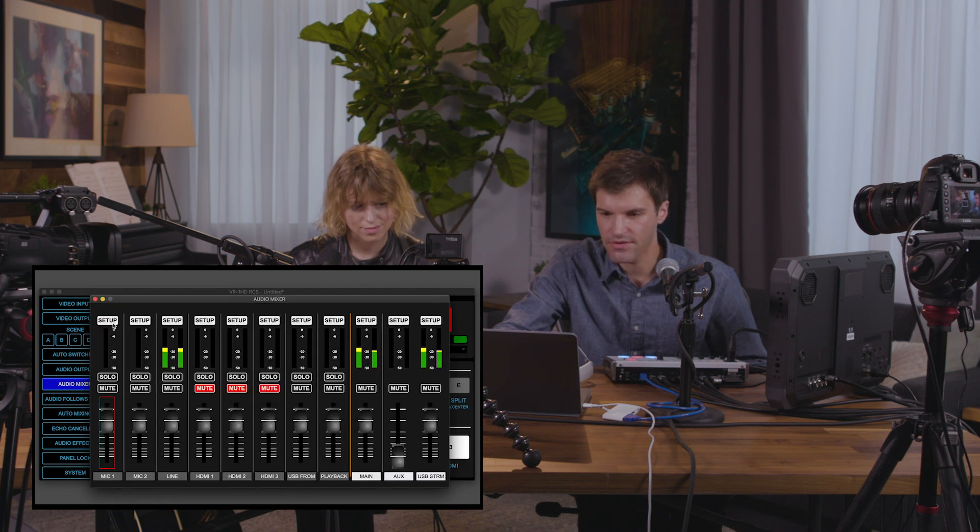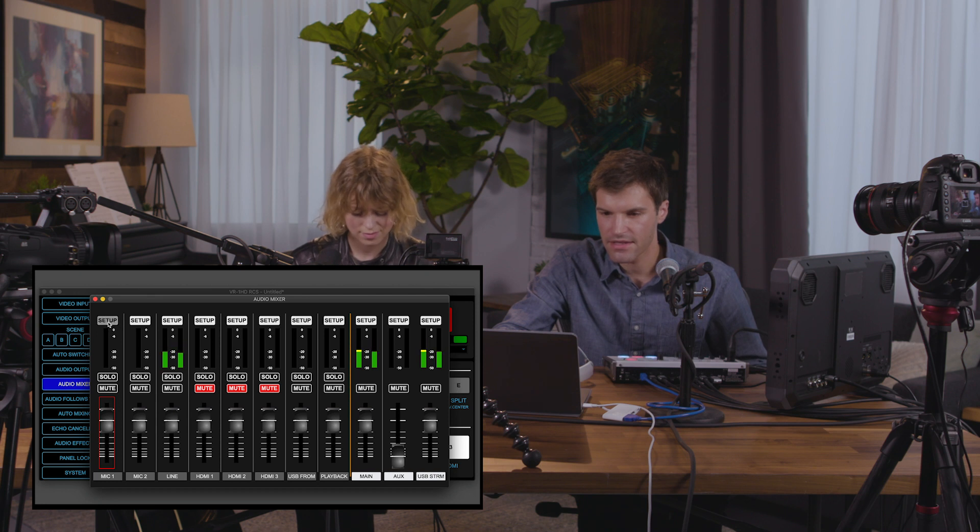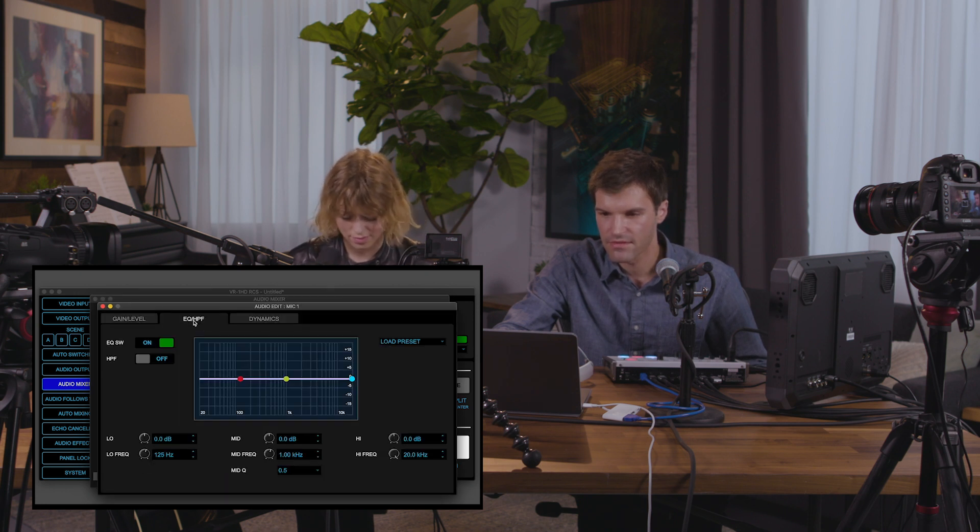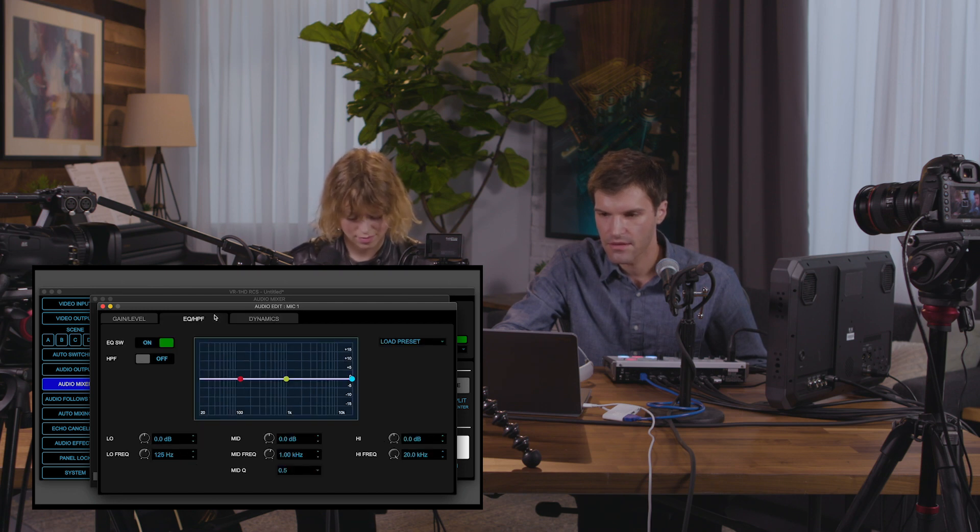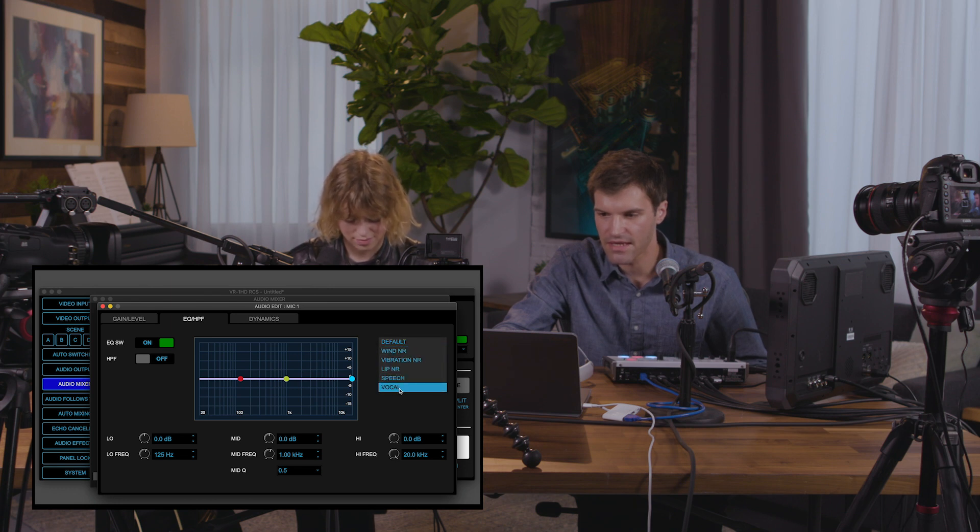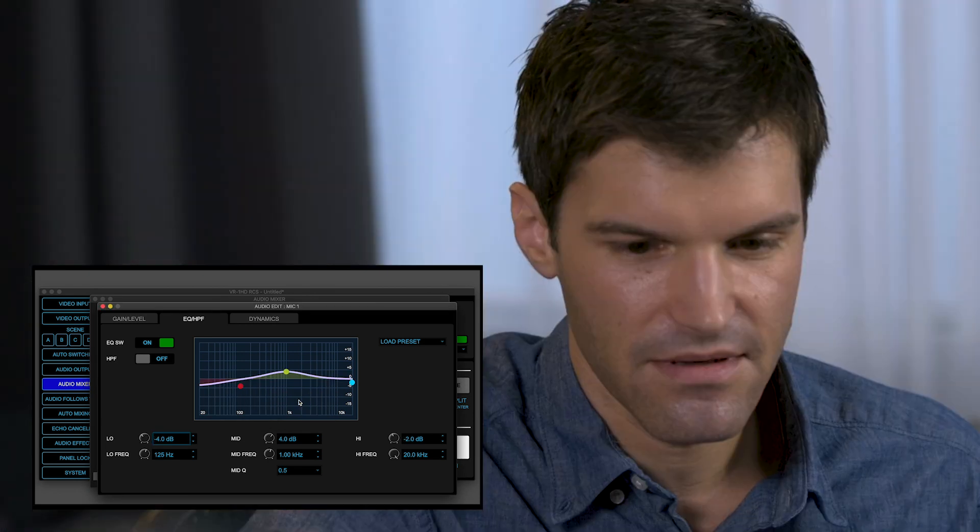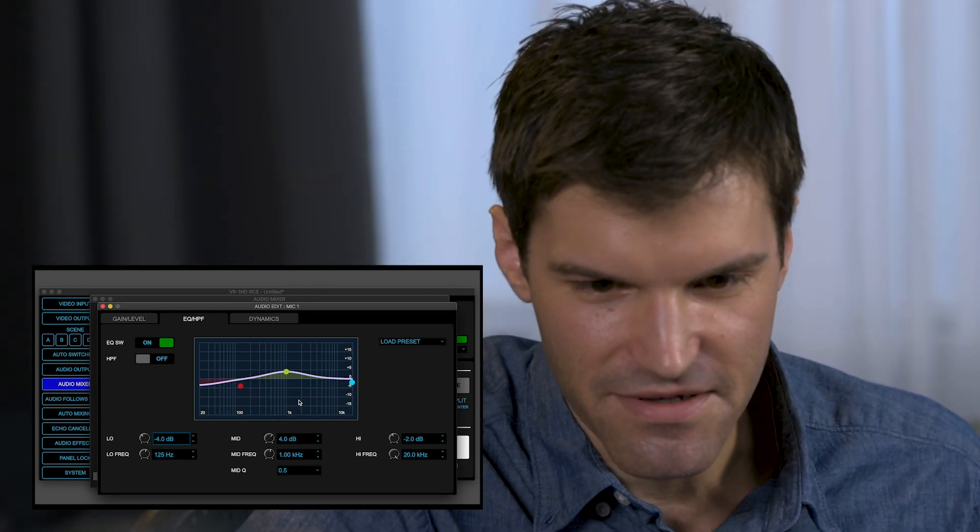You can also adjust the mic inputs with additional settings. Click the setup button and you can see the gain level settings from earlier, as well as an EQ and dynamic section. You can also on the EQ tab, load a preset for different conditions. In this case, we're going to use the preset for vocal and make further adjustments. Whenever you're ready, Chloe, you can start singing.